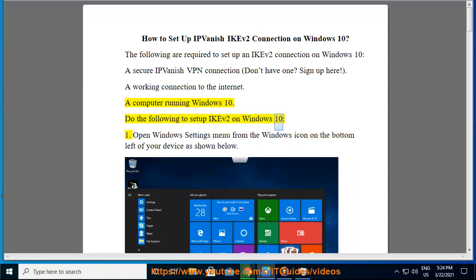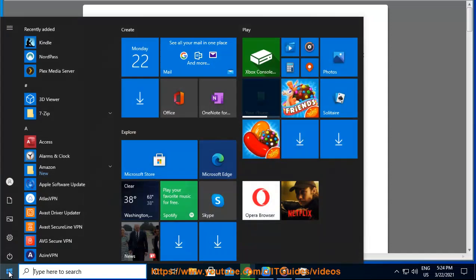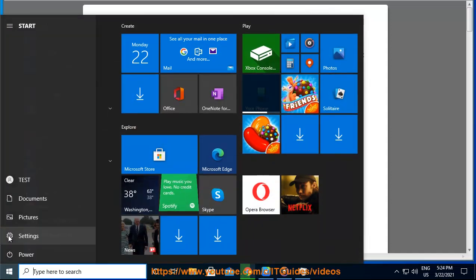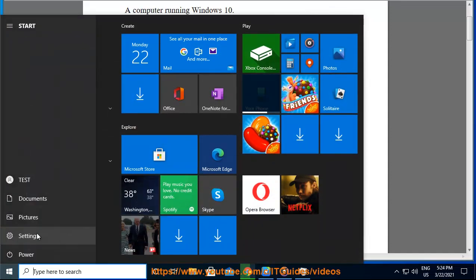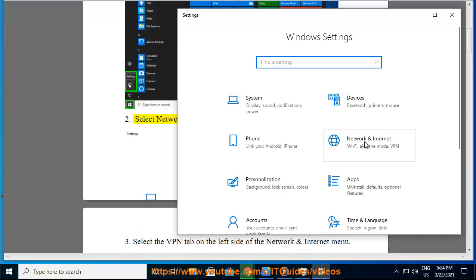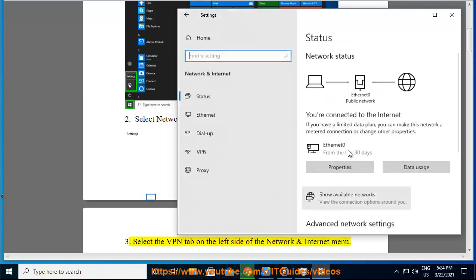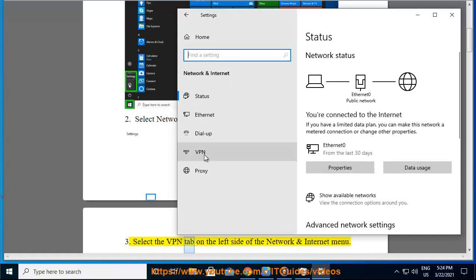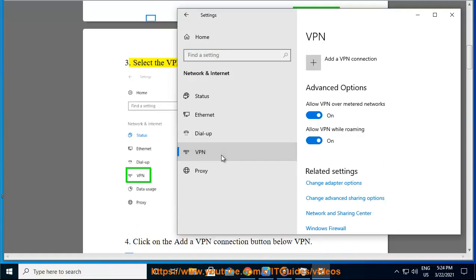To set up IKEv2 on Windows 10: 1. Open Windows Settings menu from the Windows icon on the bottom left of your device as shown below. 2. Select Network & Internet option from the Settings menu. 3. Select the VPN tab on the left side of the Network & Internet menu.